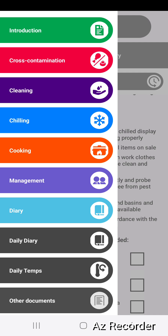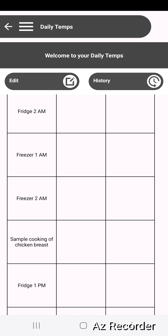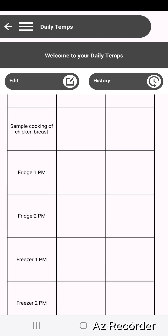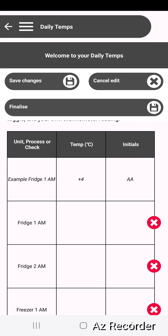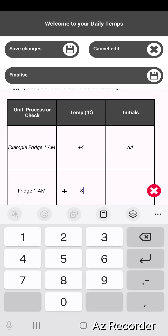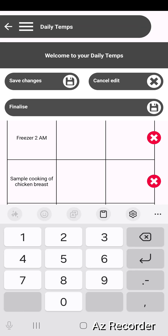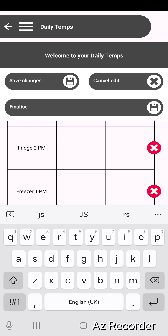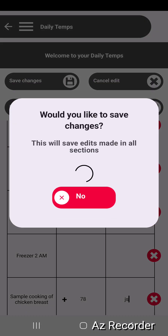So what we will do as well is cover daily temperature pages. This isn't something that the standard SFBB model requires, but we know that most people do keep these records. You can see here you can keep temperature records. Once you've added these records you can see it copies them across from day to day, so you don't have to add them every day. You can edit and delete those perhaps if they were a one-off. You can put your initials and make a record of those temperature checks. The same as the daily diary, you can save those changes because you might come back and do other checks later in the day.